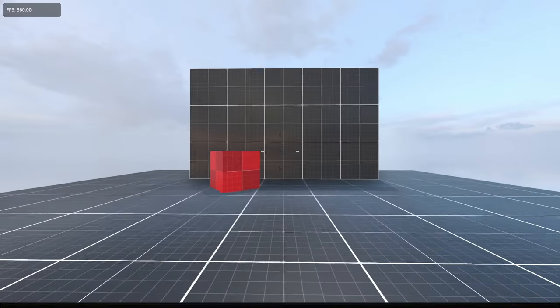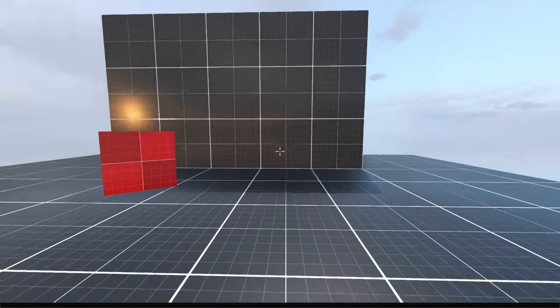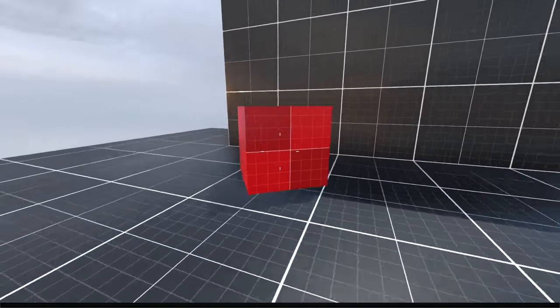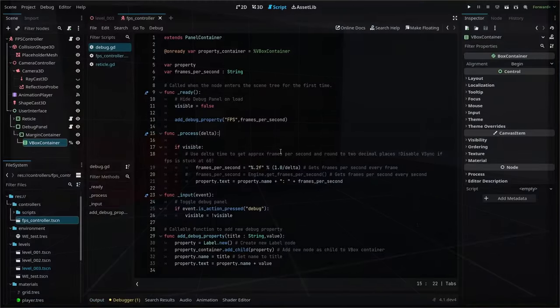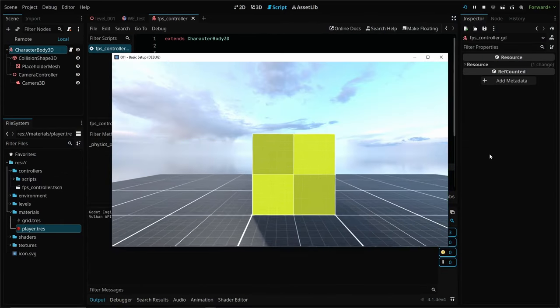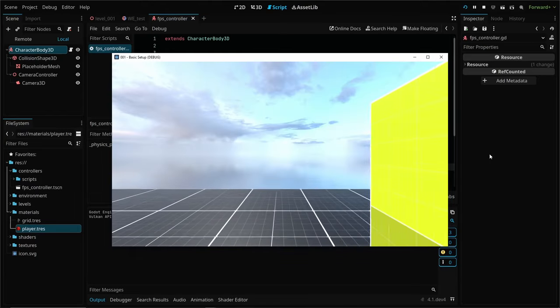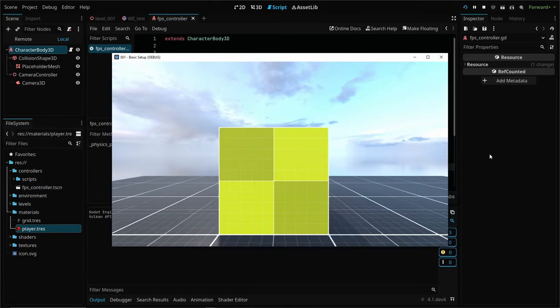In the last episode, we added a simple debug panel to our front end and manually added a frames per second reference. That's great,